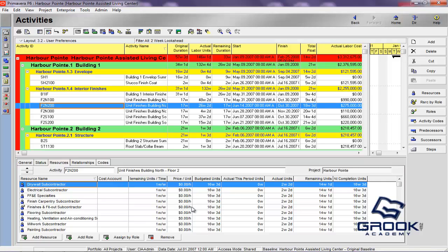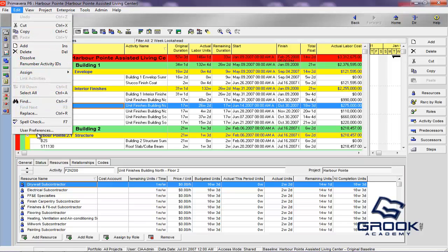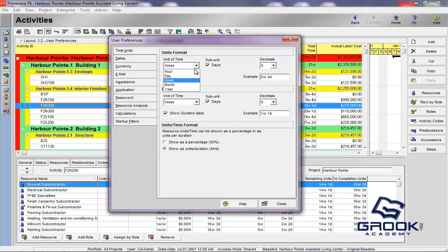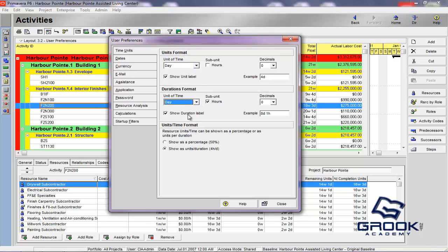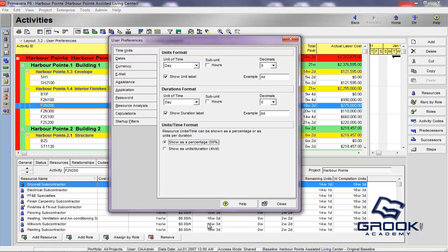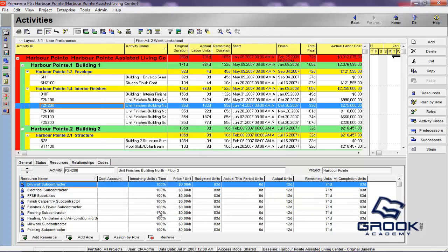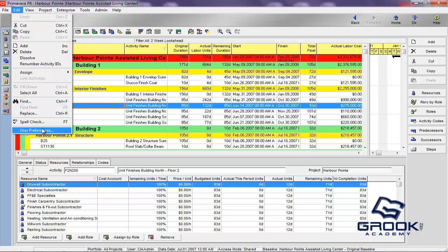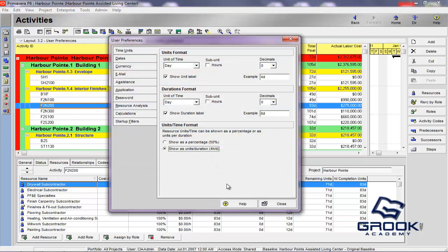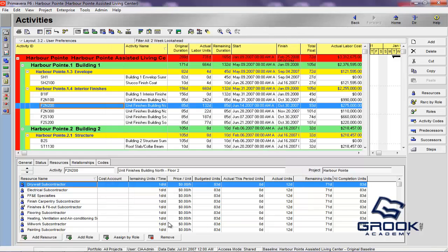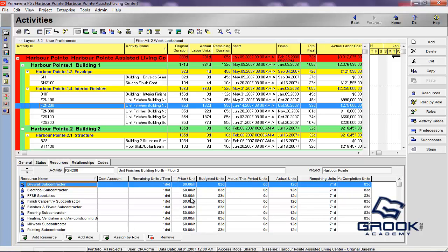You'll also see that it worked down here with regard to resources. So, we'll go back and change that to something that is easy to look at, which is normally just days. And, on the bottom here, you have units per time format. You can see it as a percent complete. When we close this, you can see that this remaining units per time has changed to 100%.